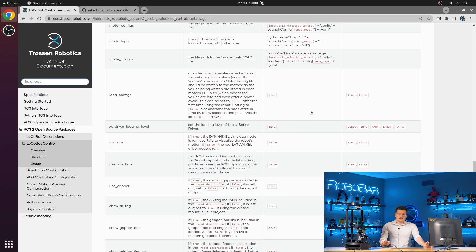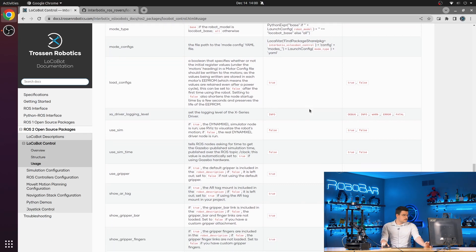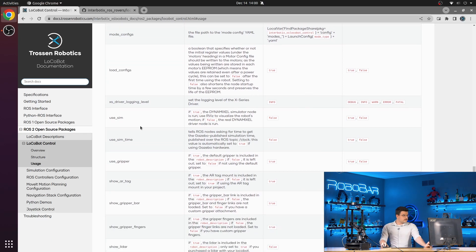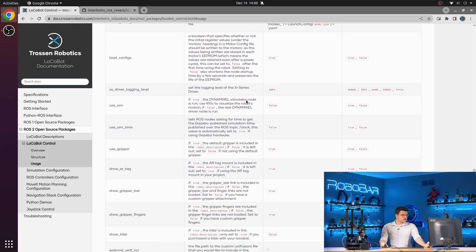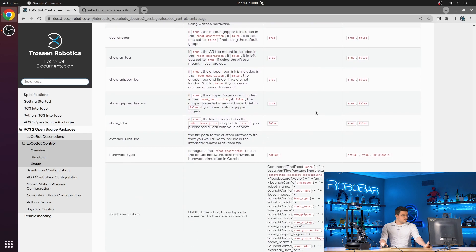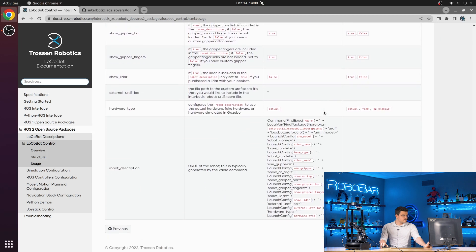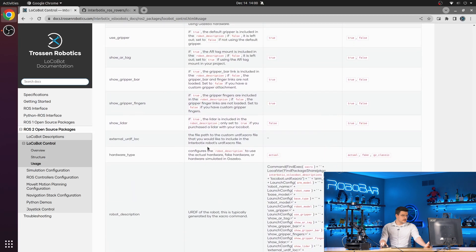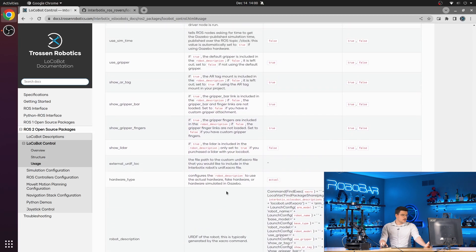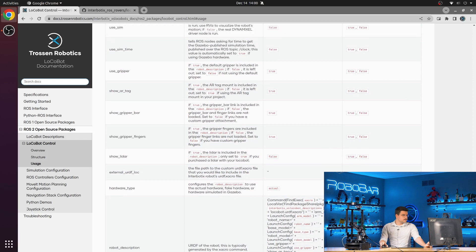You also have this useSIM argument, which will launch the simulated Dynamixel driver. And then the rest of your robot description launch configurations down here.